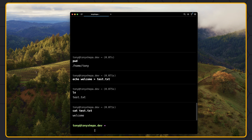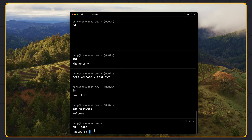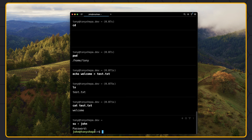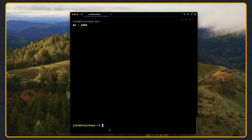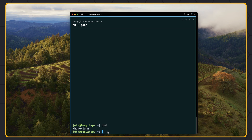Now let's login as the John user. We can switch to John by saying su - john and hit enter. We need to add the password of John. As you can see, we are now the John user. We can check that by saying whoami — and yes, we are John. If I say pwd it shows the current directory and I am in the John directory.